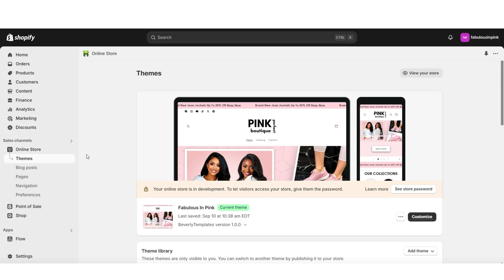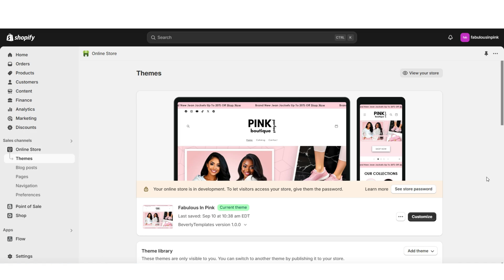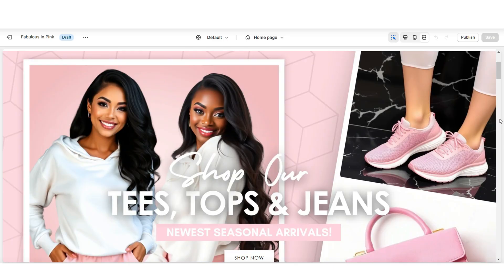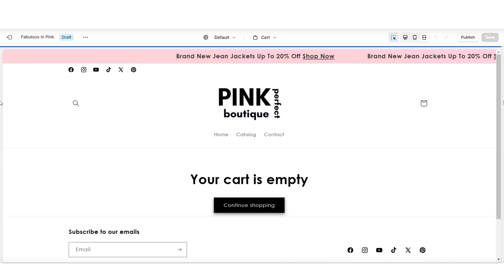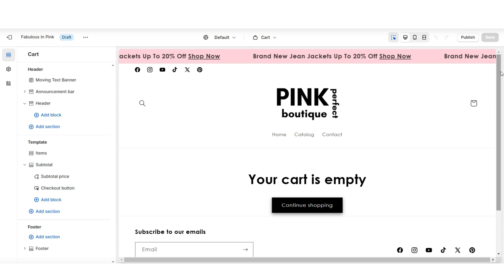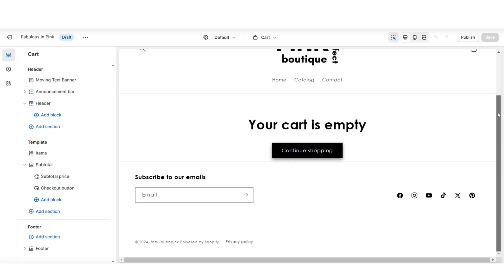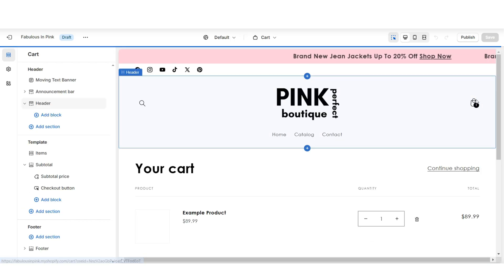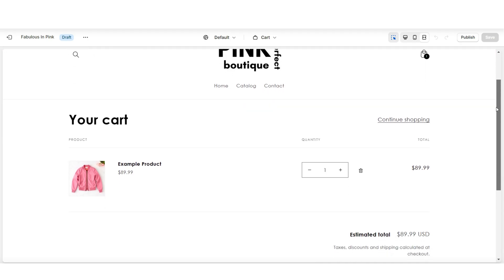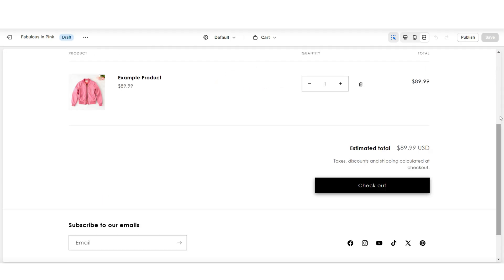To get started, you're going to want to open Shopify, then click online store, then themes. And you can go in to customize your currently published theme. Here on your website, you're going to open your cart page. This is my current cart page. I'm going to add an example product to my cart to see how the cart appears when there's a product added.